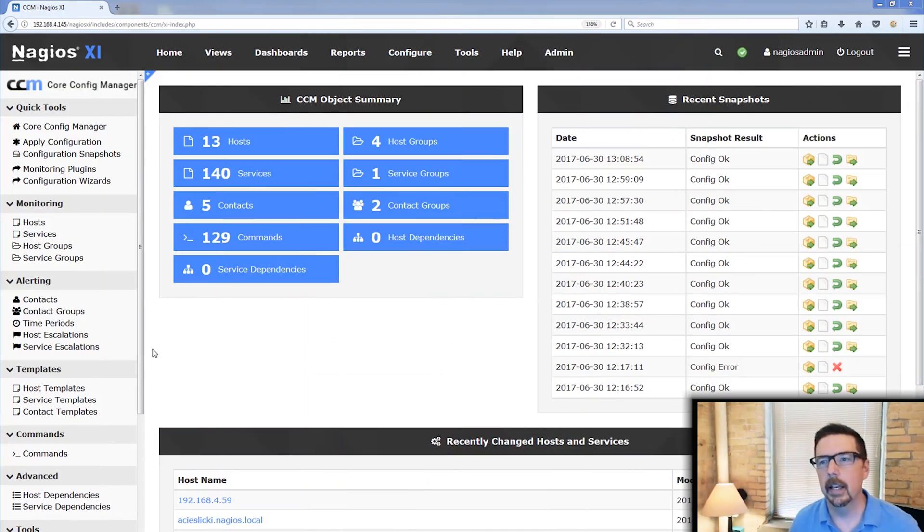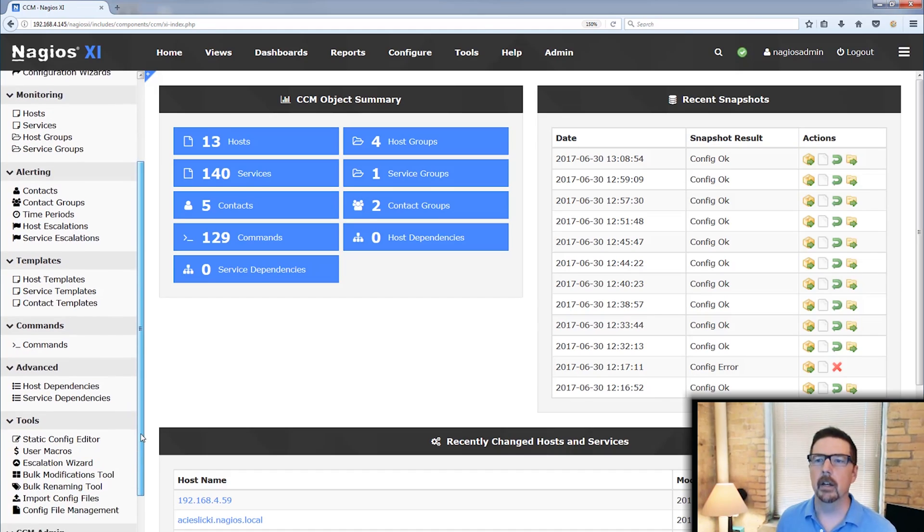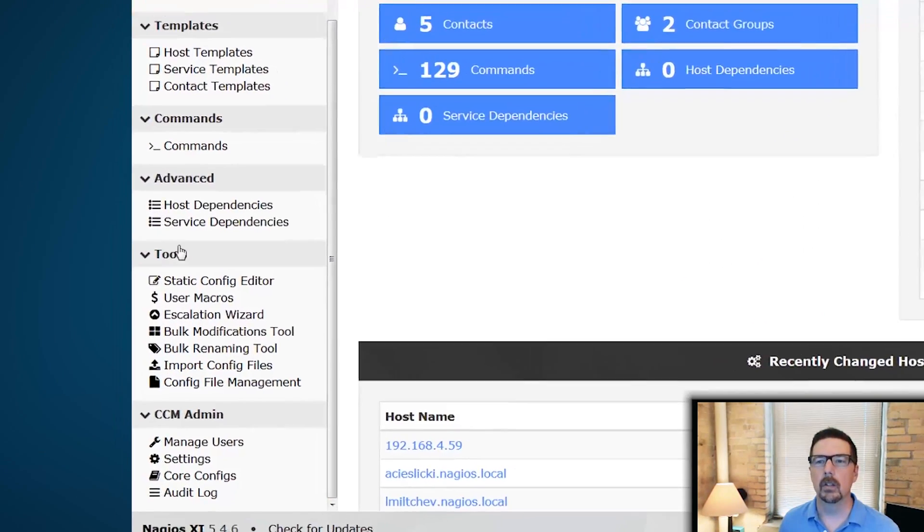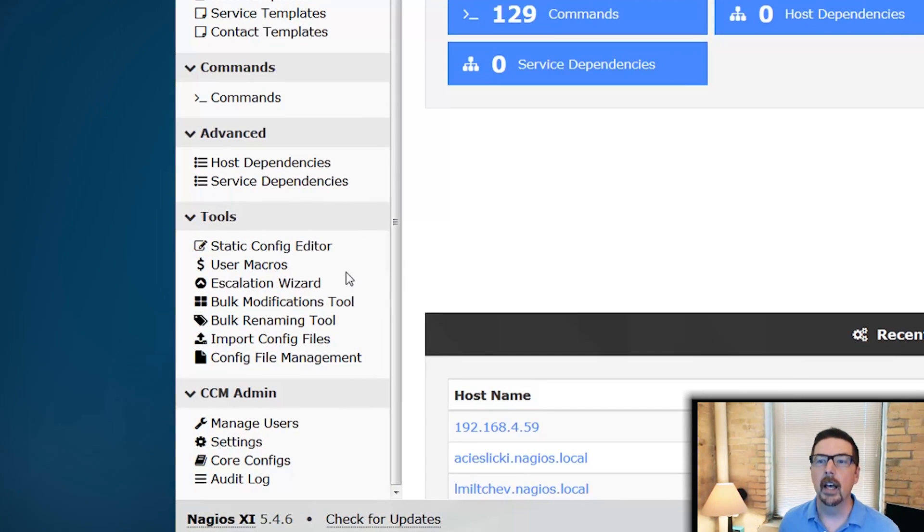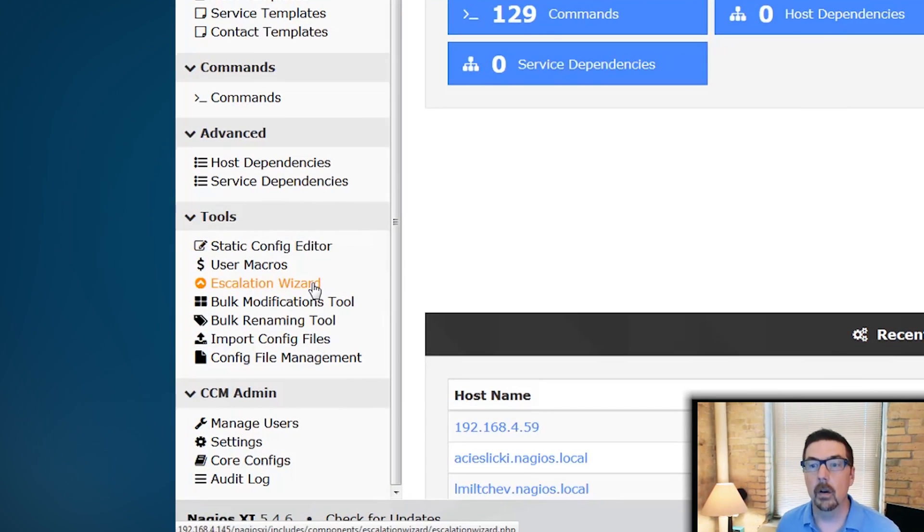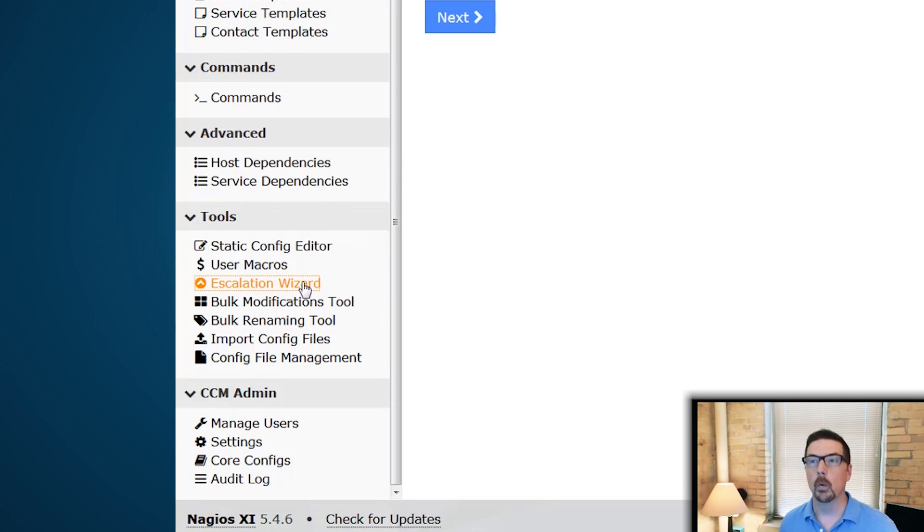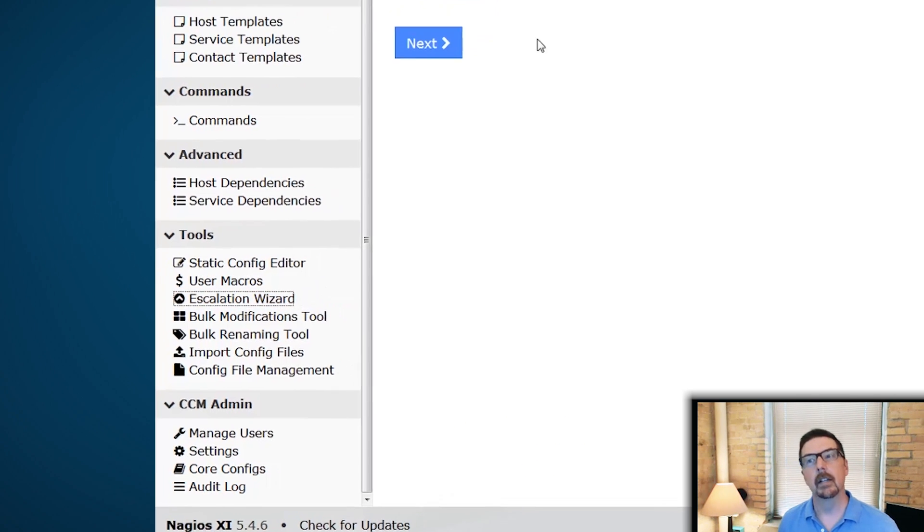Okay, so here we are in the Core Config Manager. We are going to go to the sidebar and we're going to roll down to the tools section and then we are going to click on the escalation wizard link.